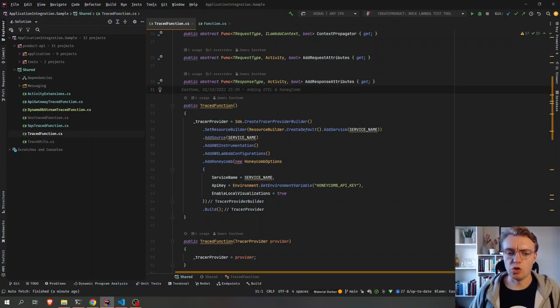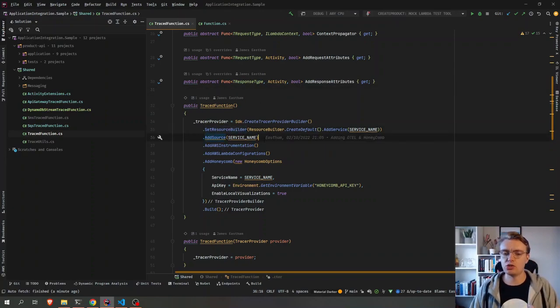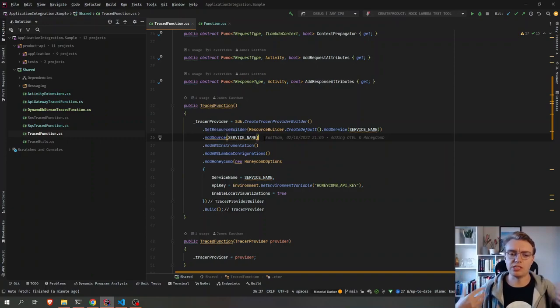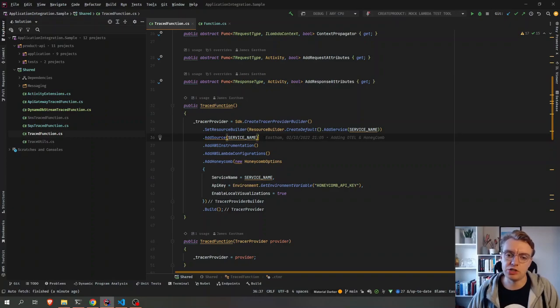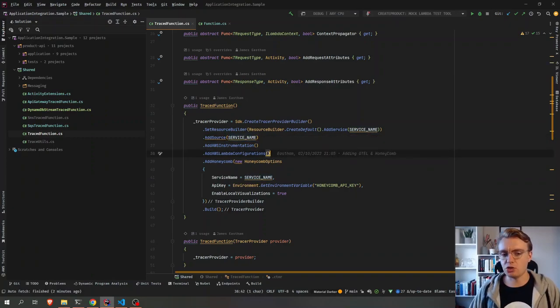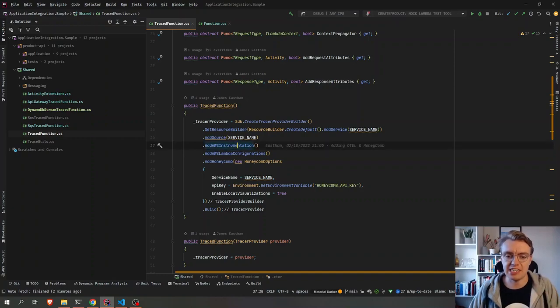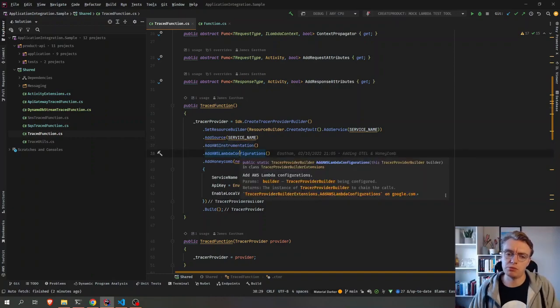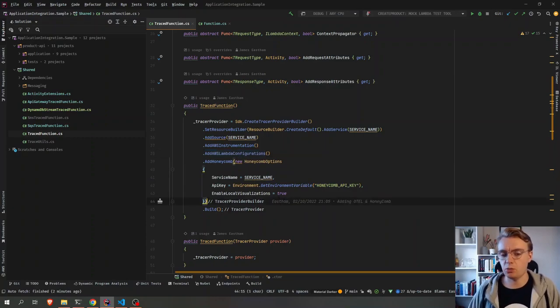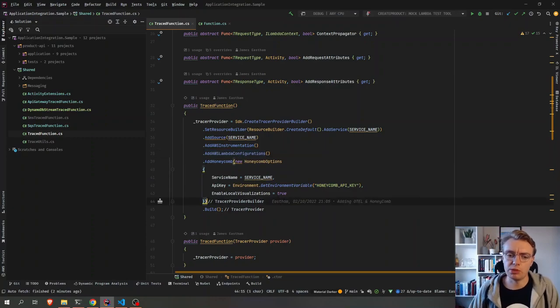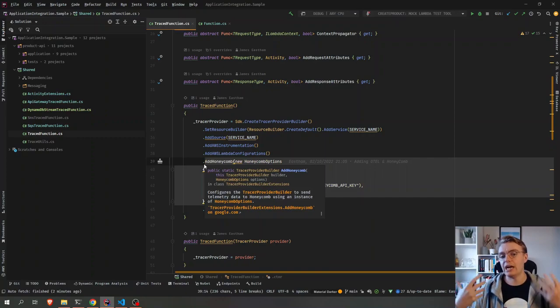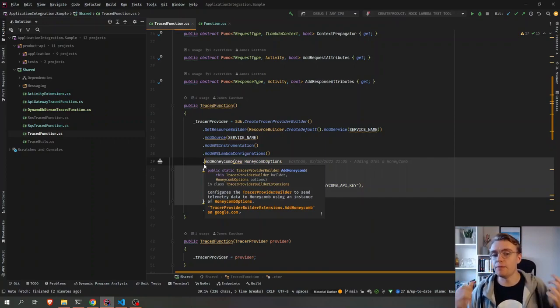So we set up the resource and we add a source to OpenTelemetry to collect traces for any traces with this name, with the service name. We add some auto instrumentation for AWS SDK calls and for pulling information from Lambda. And then we add what's called an exporter in OpenTelemetry. And we're actually going to export directly to Honeycomb.